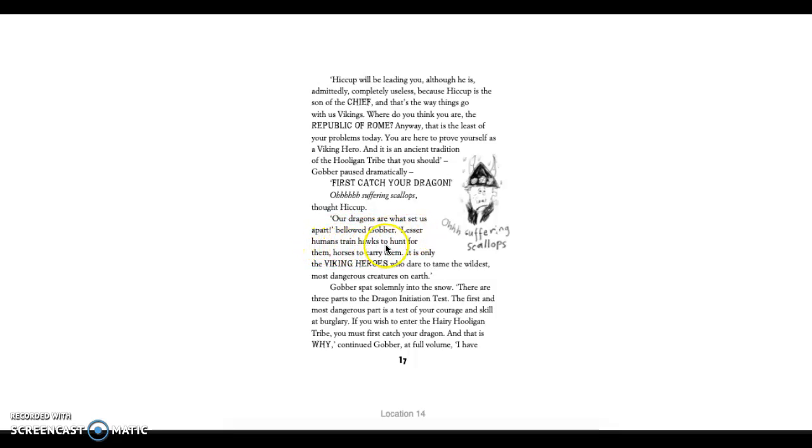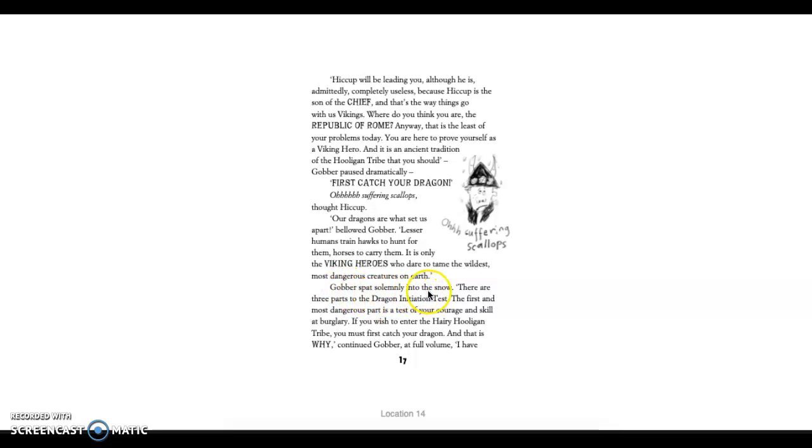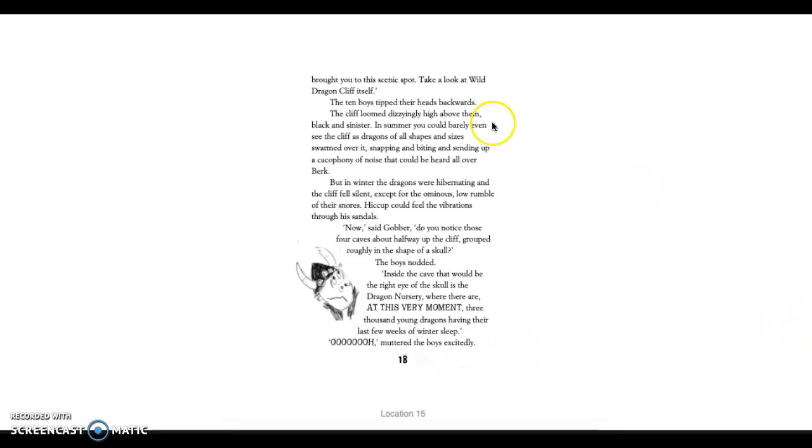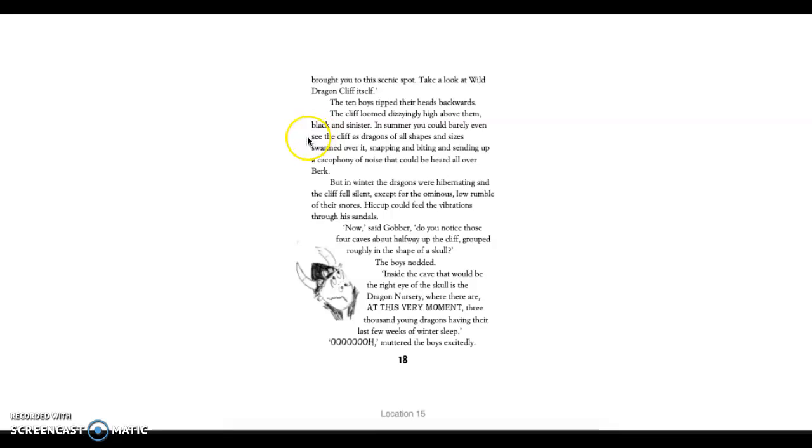Lesser humans train hawks to hunt for them, horses to carry them. It is only the Viking heroes who dare to tame the wildest, most dangerous creatures on earth. Gobber spat solemnly into the snow. There are three parts to the dragon initiation test. The first and most dangerous part of the test is of your courage and skill at burglary. If you wish to enter the Hairy Hooligan tribe, you must first catch your dragon. And that is why I have brought you to this scenic spot. Take a look at Wild Dragon Cliff itself.